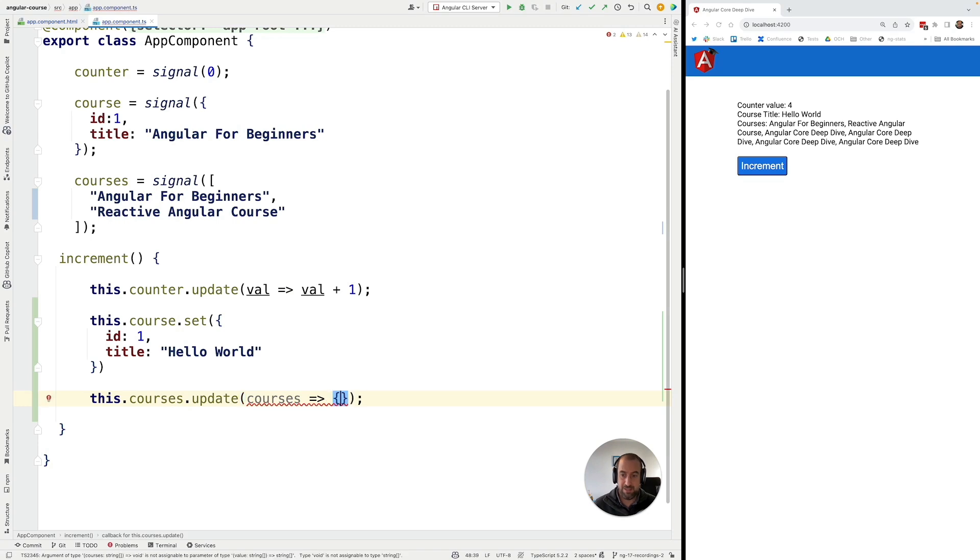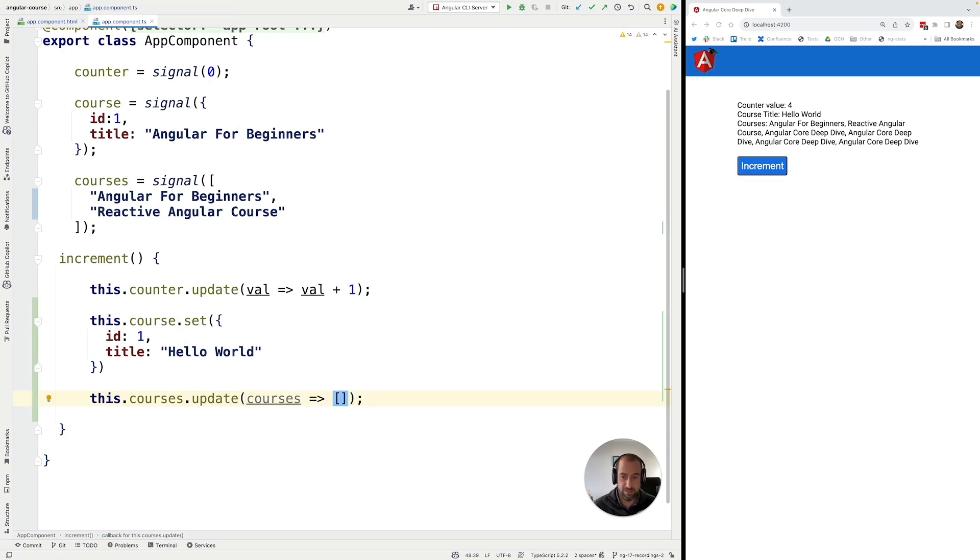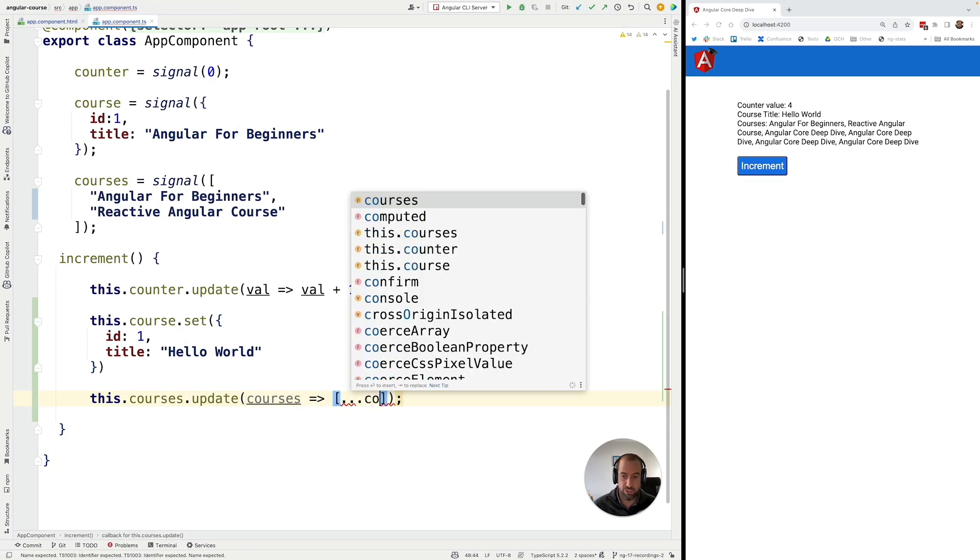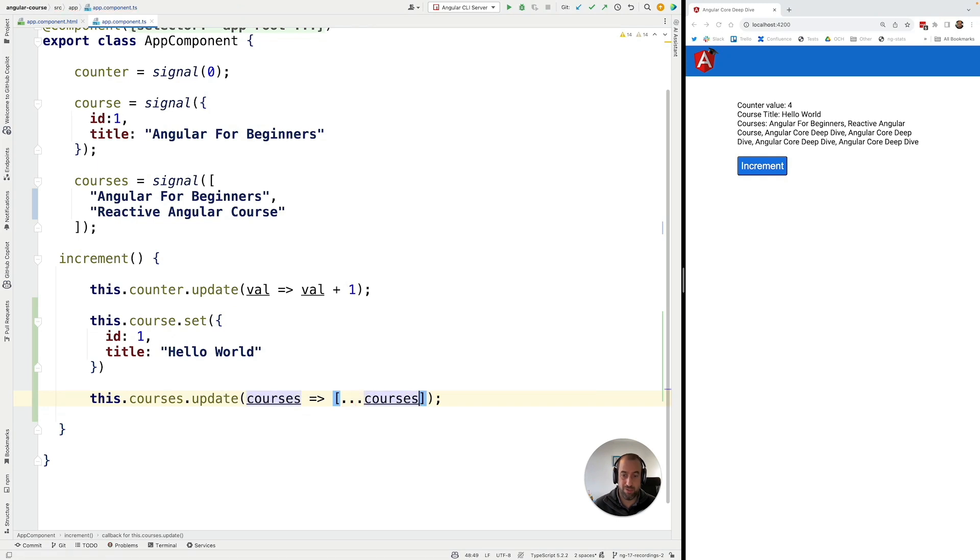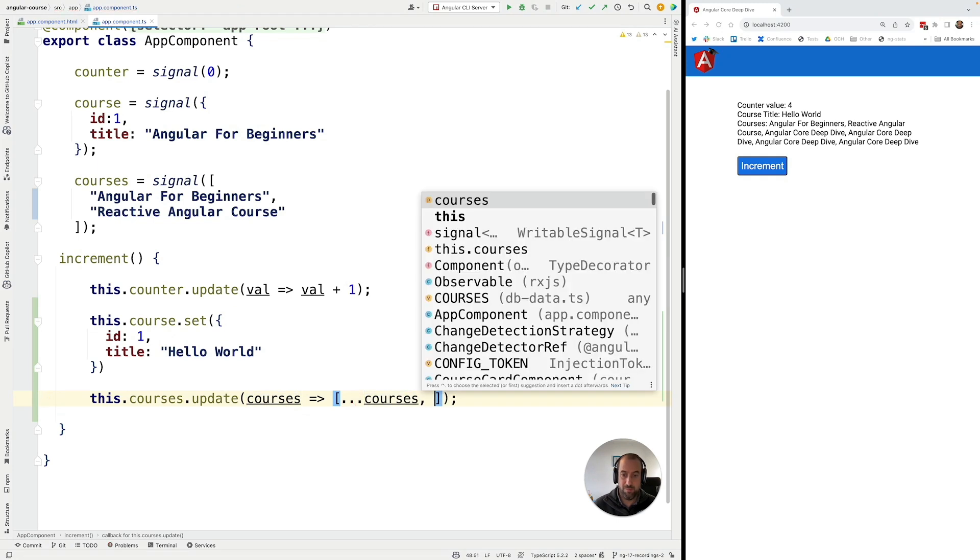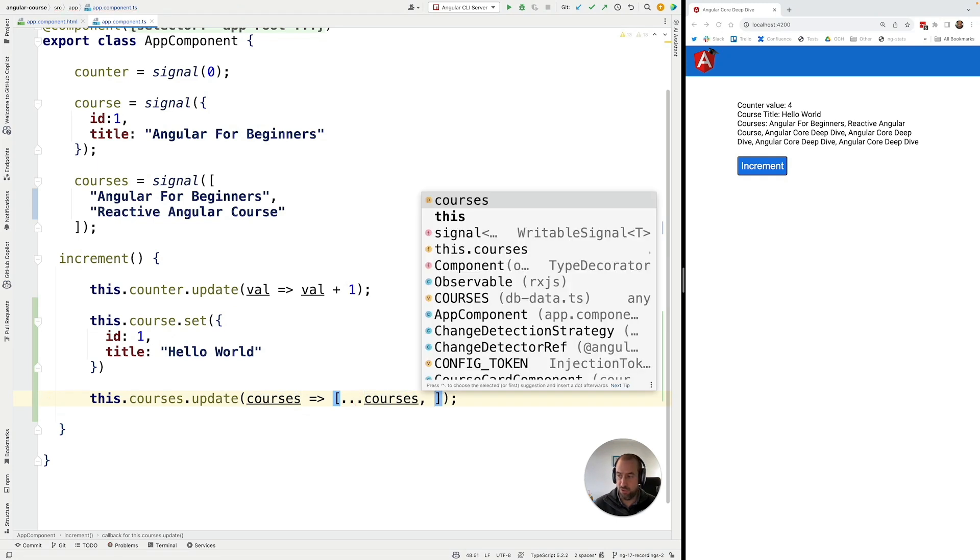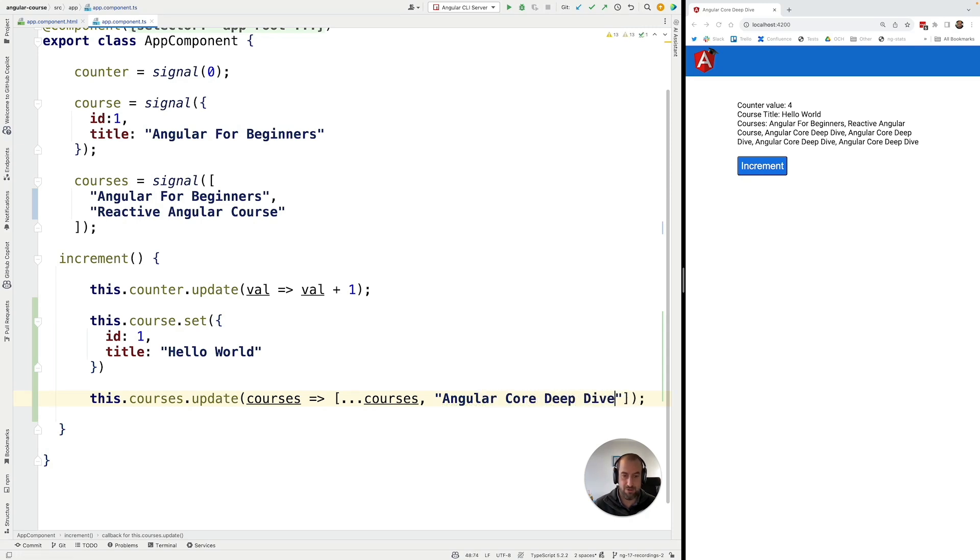All right. And now we are going to go ahead and we're going to return here a value, which is a copy of the array, plus the new course that we have added, which was the Angular Core Deep Dive course.